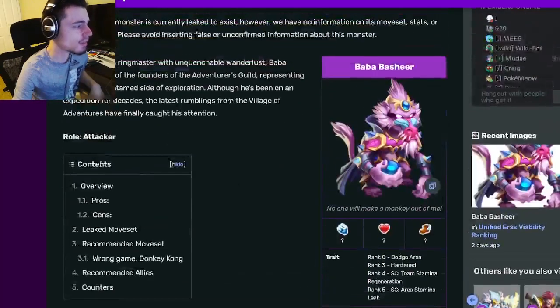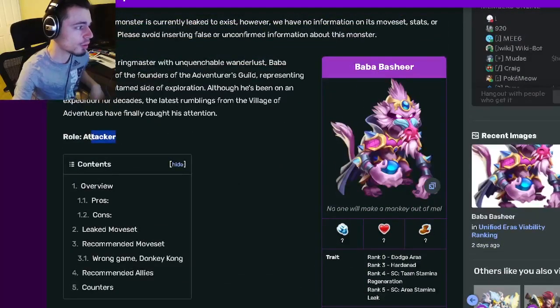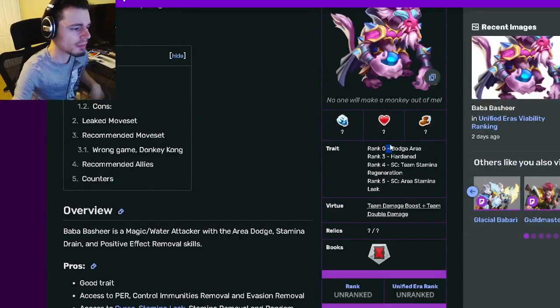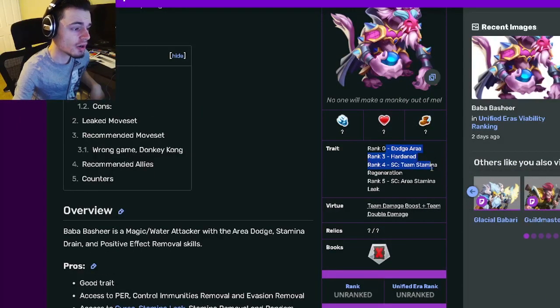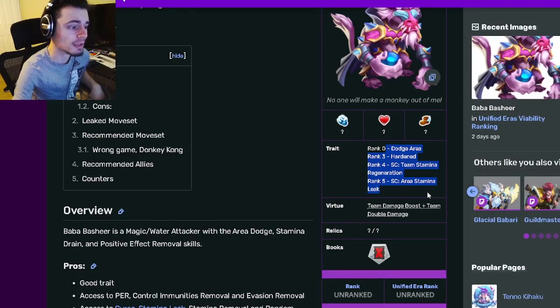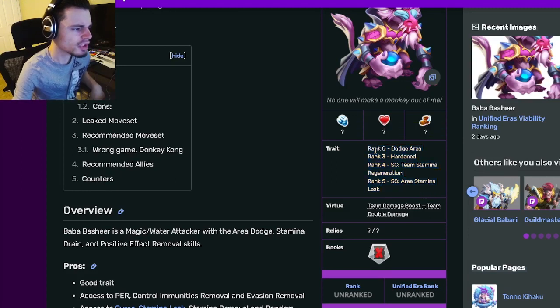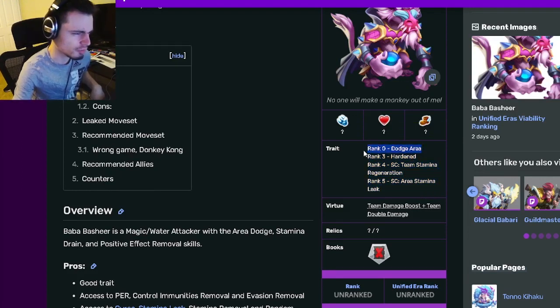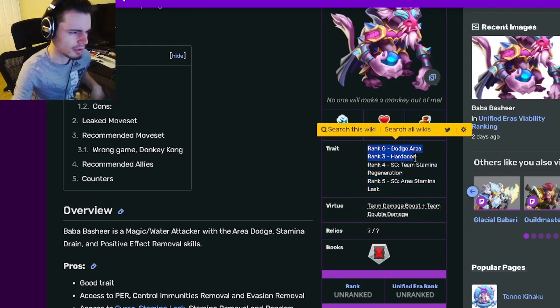Alright, so Baba Basheer is the new ancestor monster and his role is attacker. His traits are going to be a dodge area, hardened stamina regeneration, and area stamina leak. Pretty good traits actually, some really good ones.